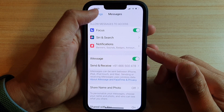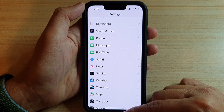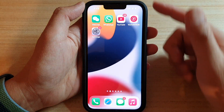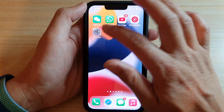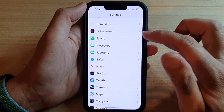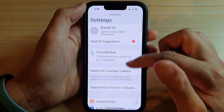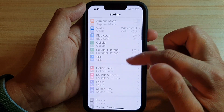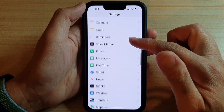First, let's go back to your home screen by swiping up at the bottom of the screen. On the home screen, tap on Settings. In Settings, go down and tap on Messages.